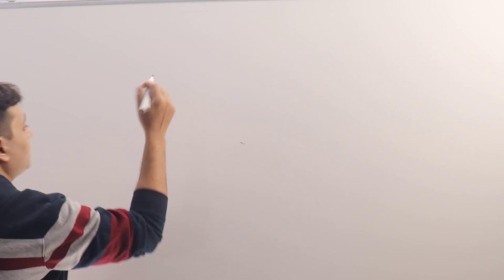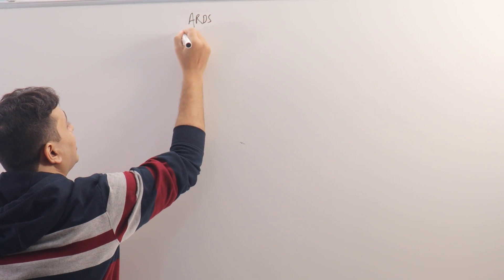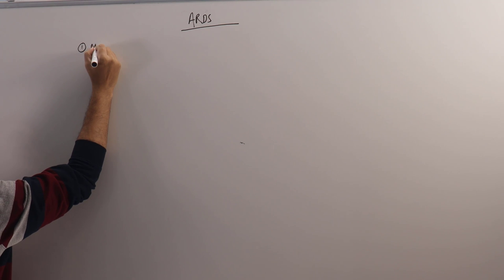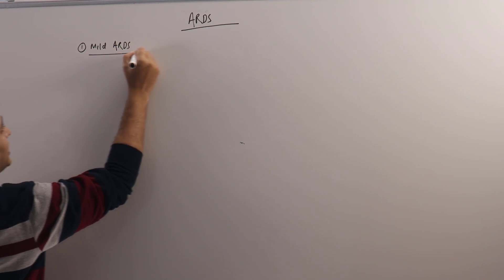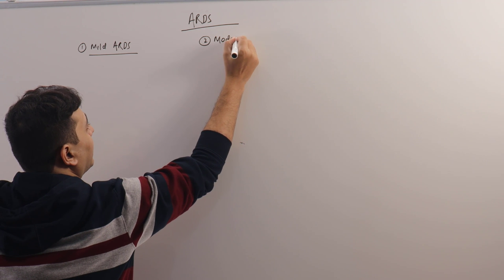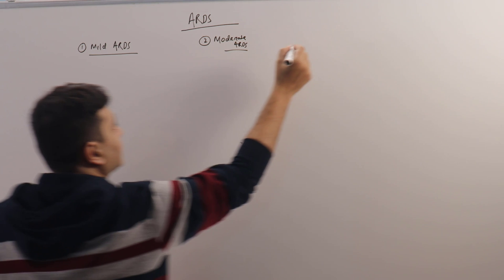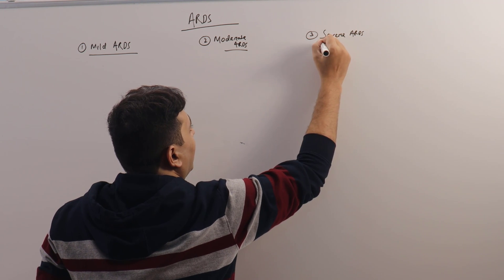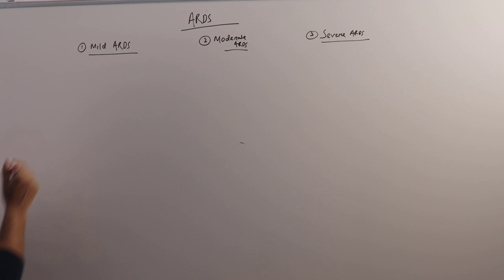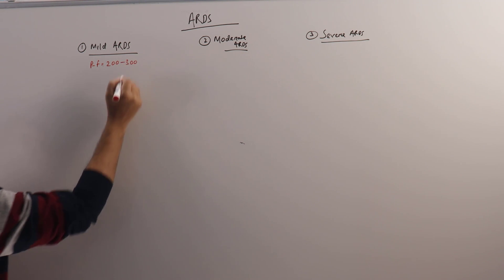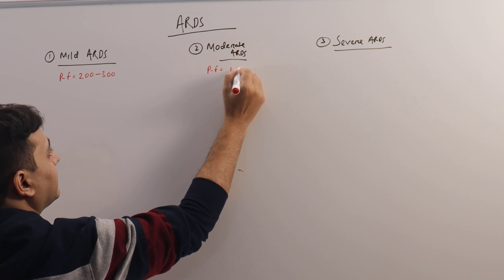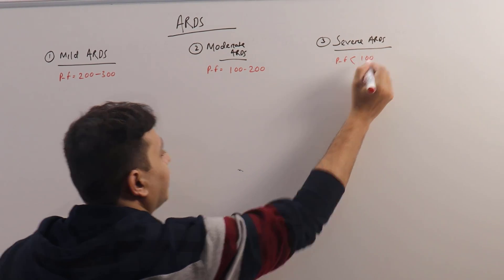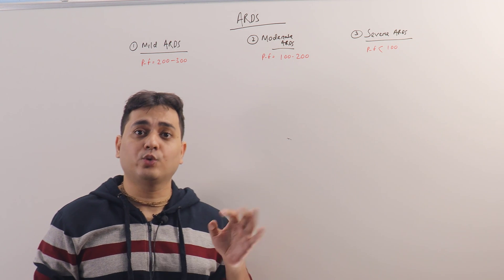Now once you've diagnosed ARDS, what is the next step? ARDS patients according to Berlin definition are classified into three types: number one is mild ARDS, number two is moderate, and number three is severe. How is it classified? Based on the PF ratio. In mild cases, the PF ratio will be between 200 to 300. In moderate, the PF ratio is 100 to 200, and in severe cases, the PF ratio is less than 100.